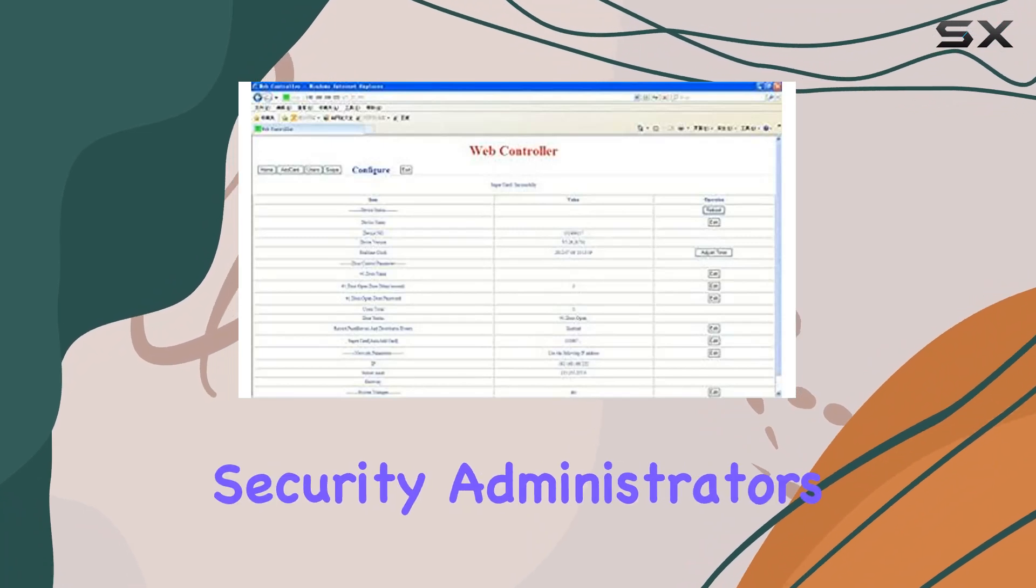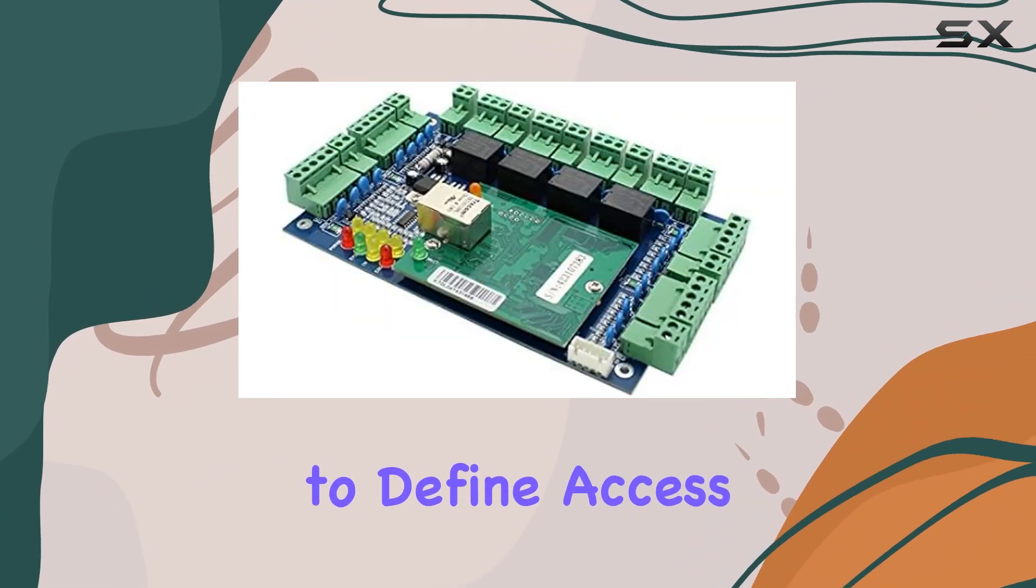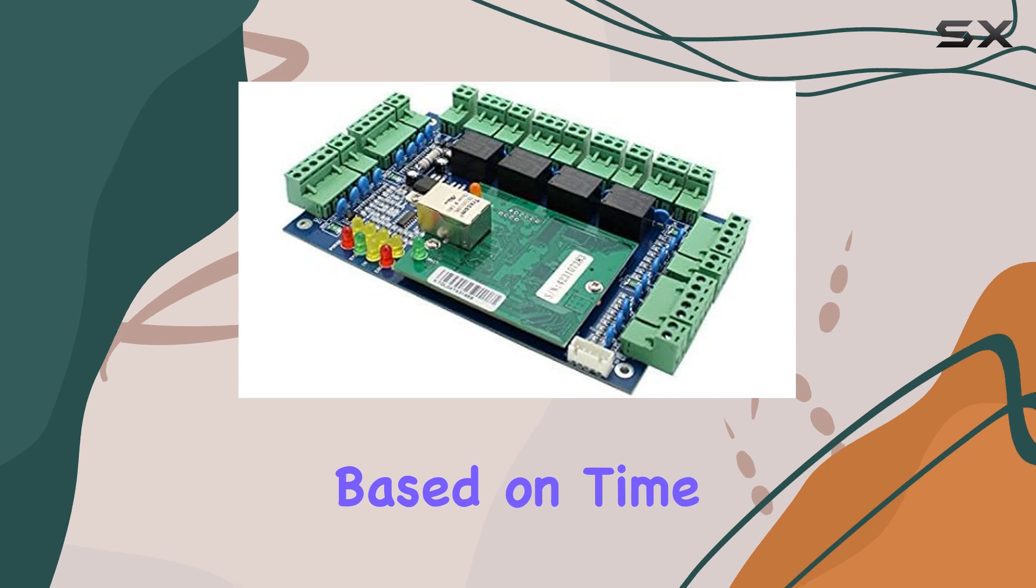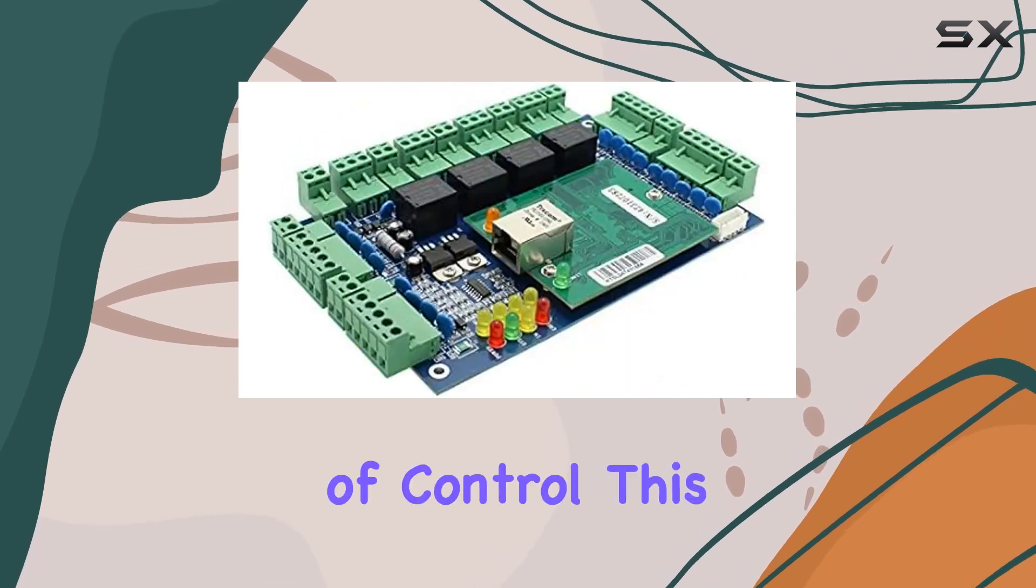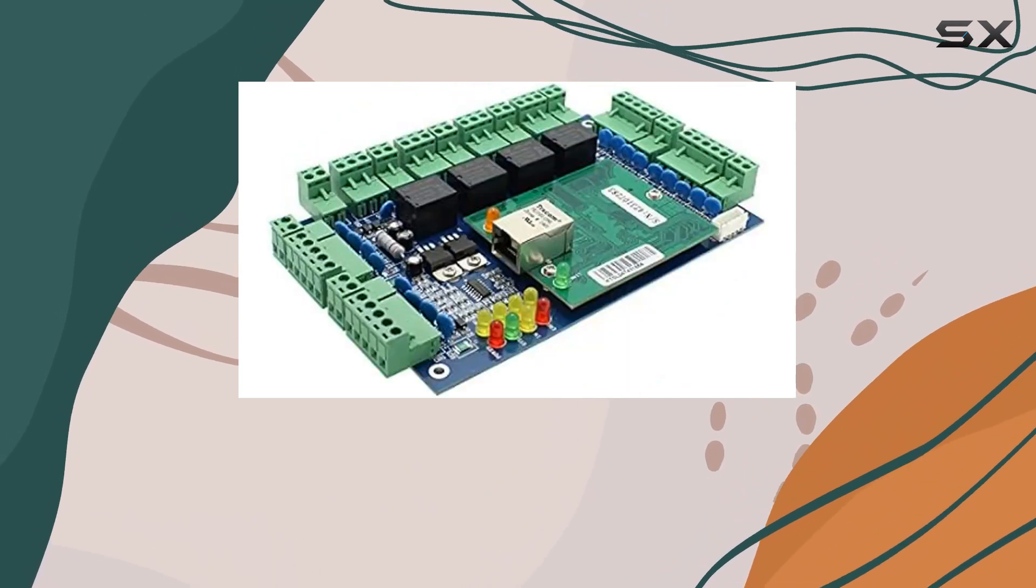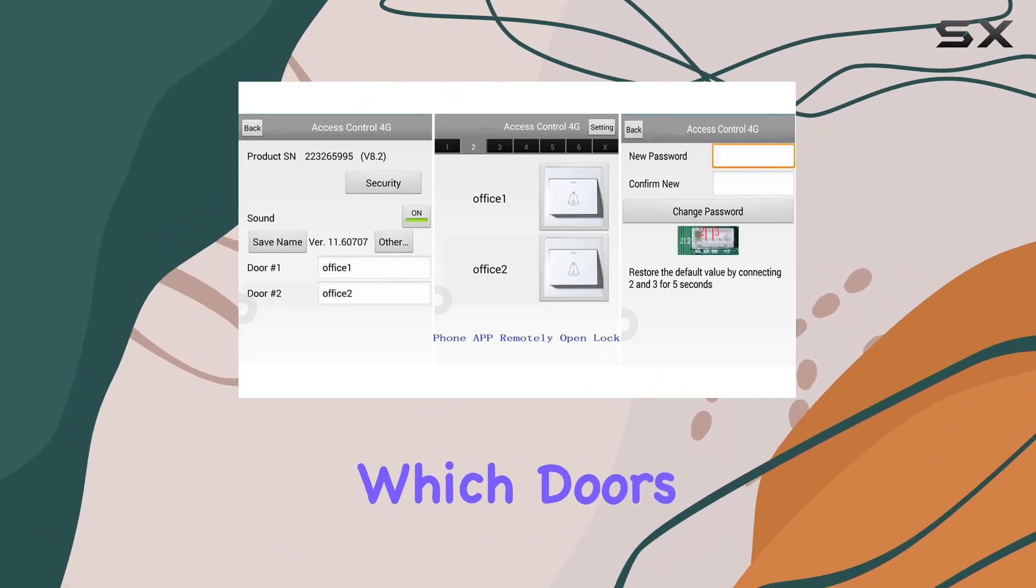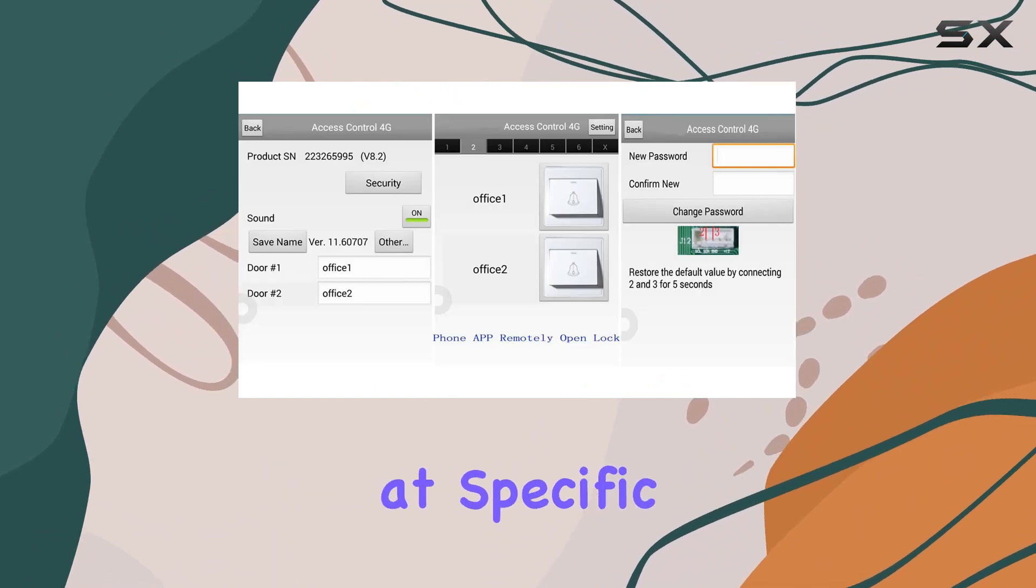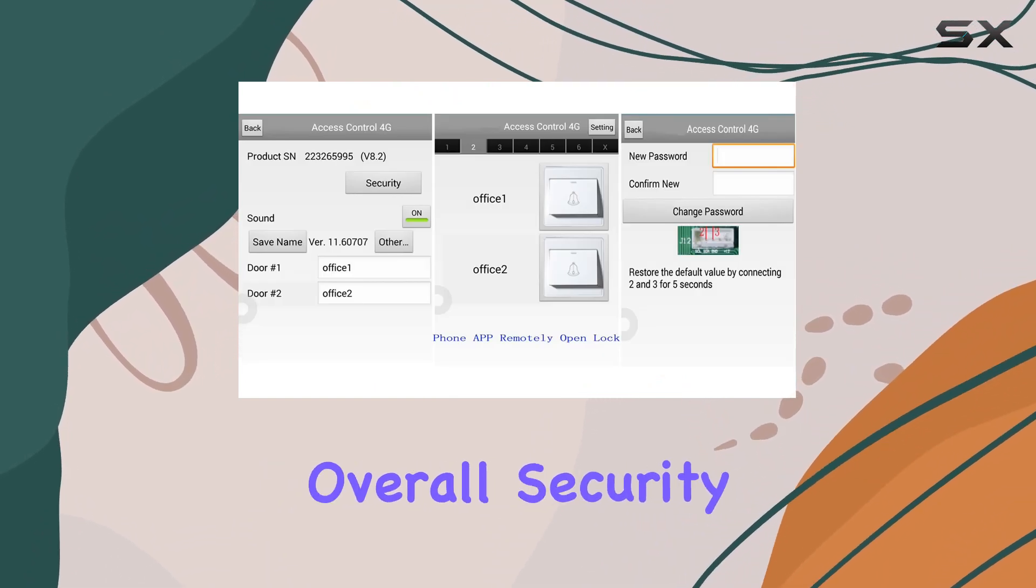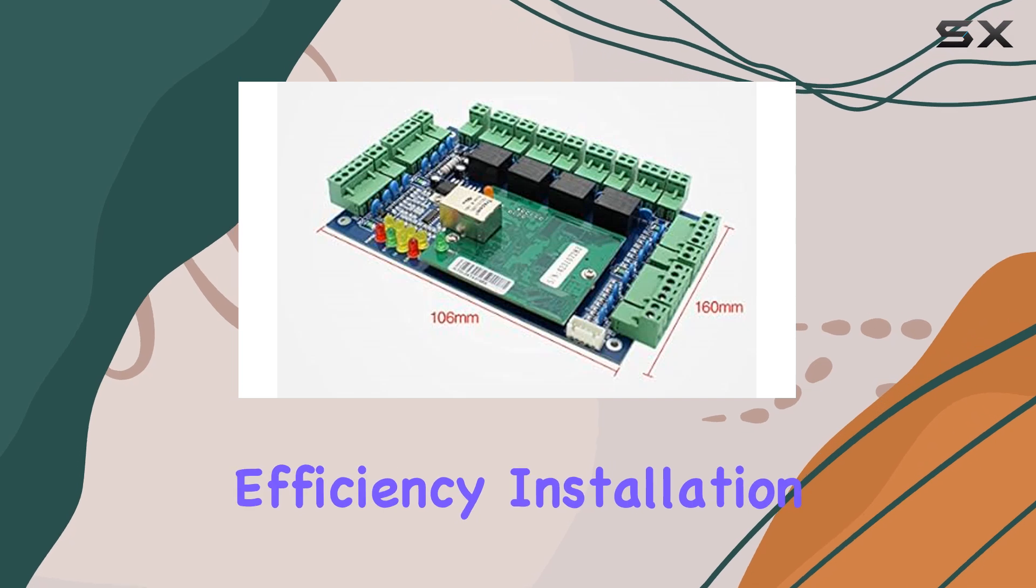For security administrators, the ability to define access permissions based on time and user adds another layer of control. This feature allows precise management of who can enter which doors at specific times, enhancing overall security and operational efficiency.